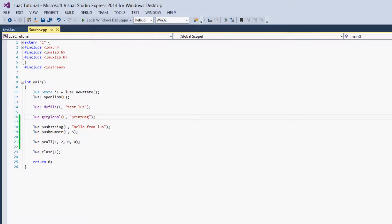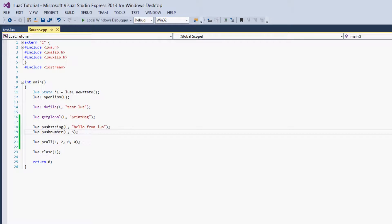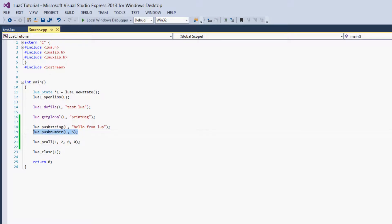And then it will use the next two values, so negative 2 and negative 1, as the function's parameters. So it will use negative 2 as the first parameter, and negative 1 as the second parameter. So we get hello from Lua as the first, and 5 as the second, which is what we want.